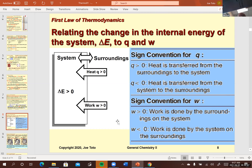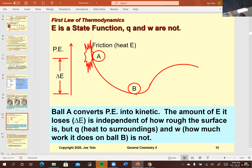Q and work are path dependent. We gave an example of a ball sliding down some surface. If this surface has a lot of bumps in it, then friction is going to occur, and you would imagine there's going to be more heat transfer. So Q is going to be different, as opposed to when it's almost frictionless and there's minimum heat generated.